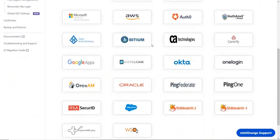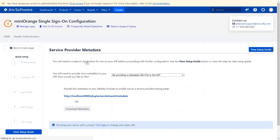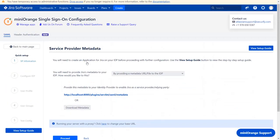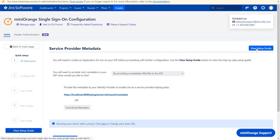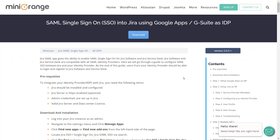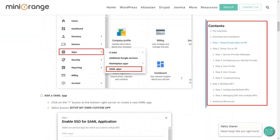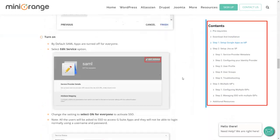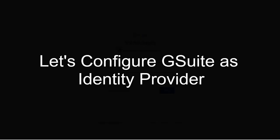Scroll down and select Google Apps as an IDP. In the service provider metadata window you can view the setup guide of the plugin. Here you get step-by-step instructions. First we are configuring the G Suite as identity provider.